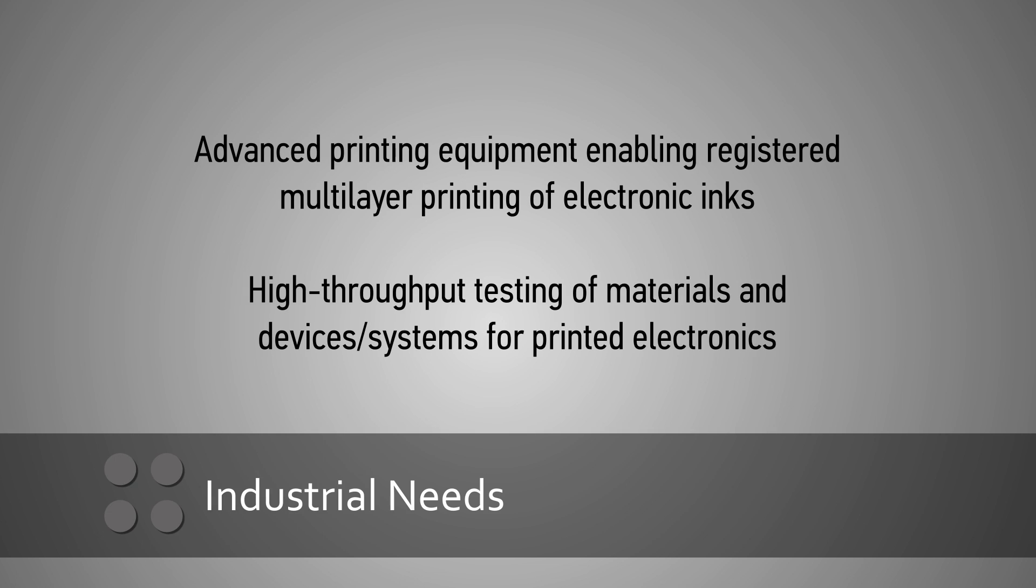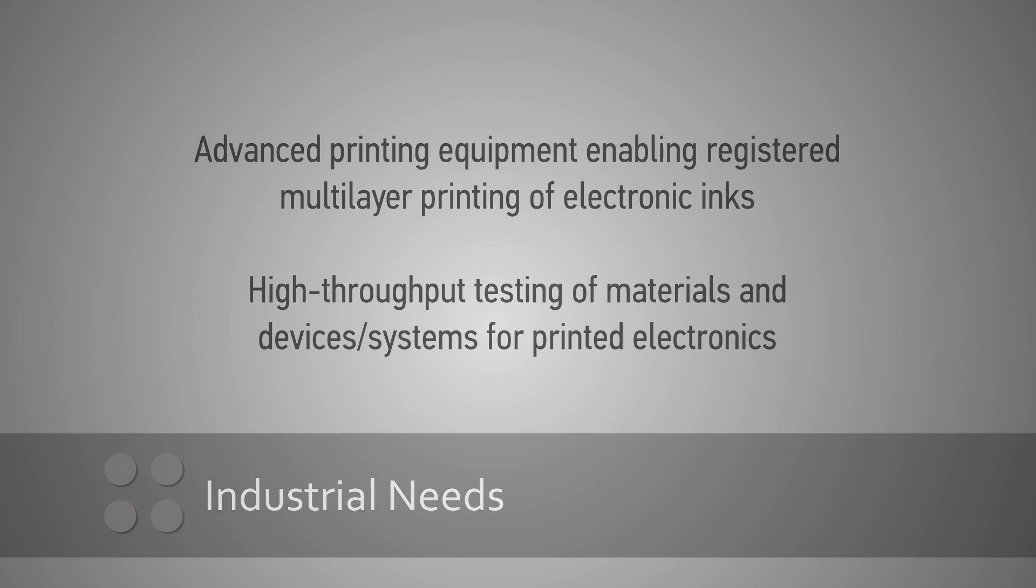Printed electronics are on the way, but industry needs advanced equipment, processes, test materials and devices to make them a reality.